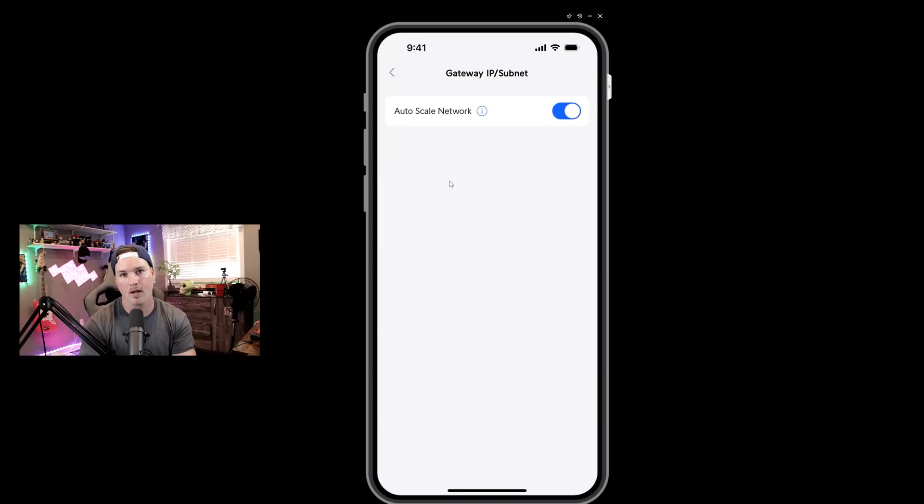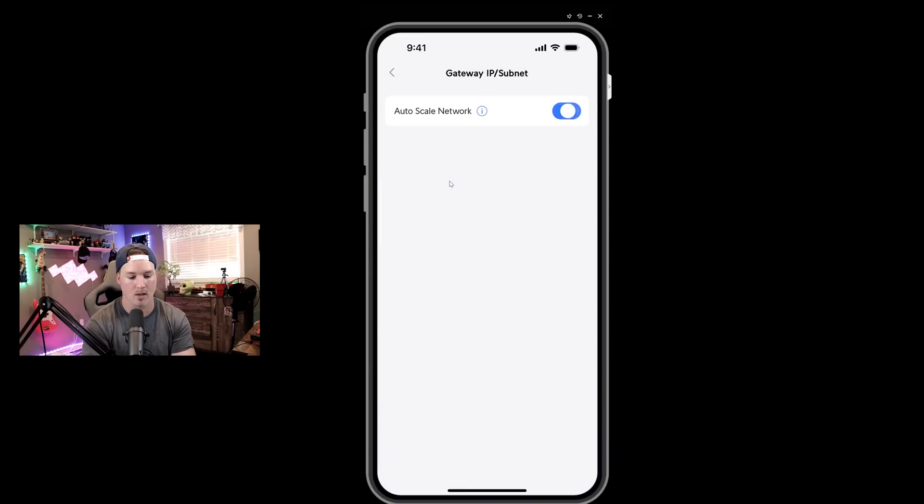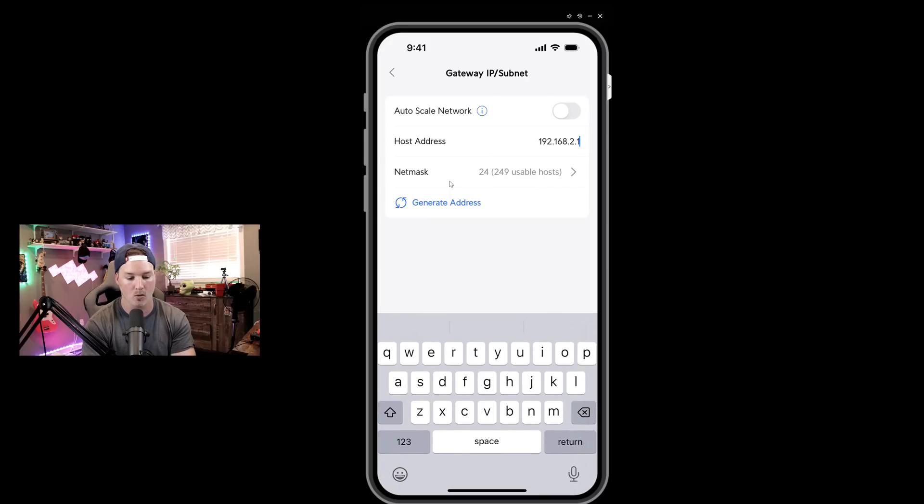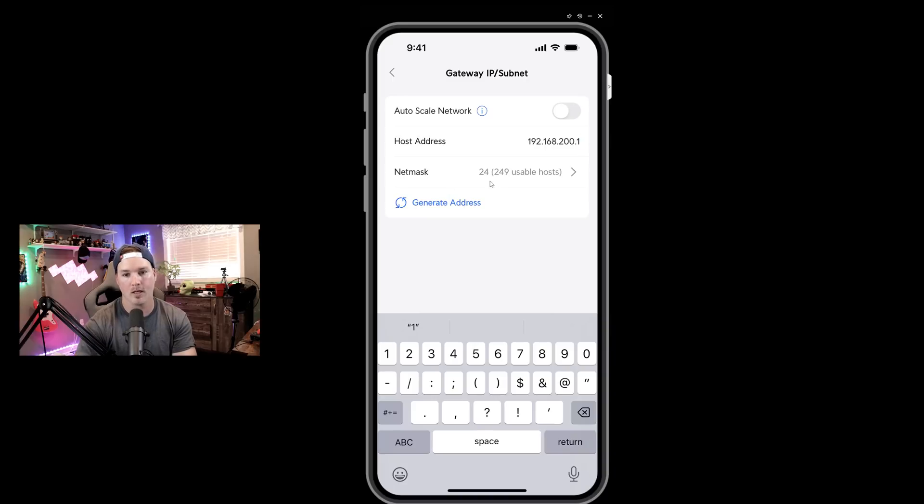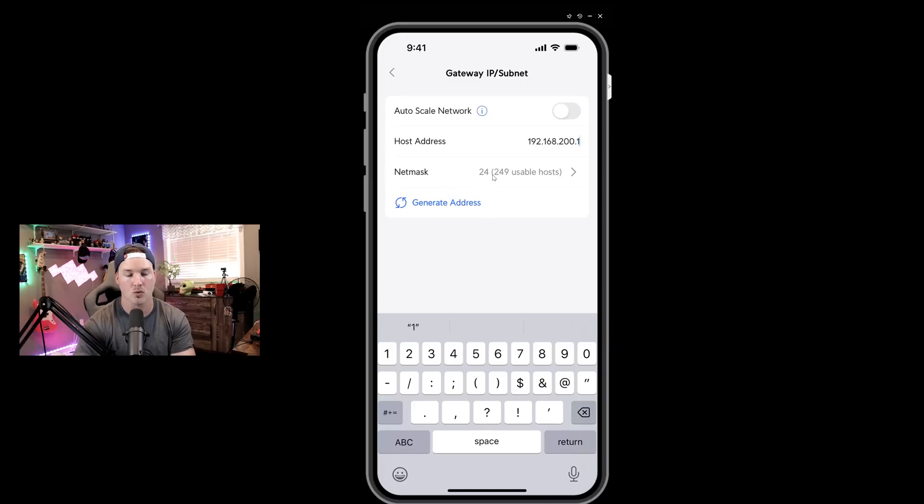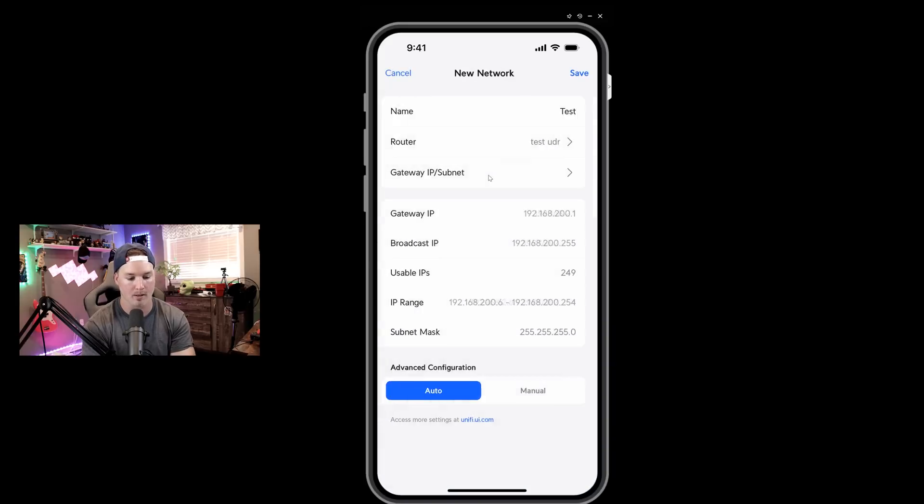We're not going to have auto scale turned on. I usually never have this turned on and then we're going to create a host address. So we'll put it to 192.168.200.1 and we're going to have a netmask of 255.255.255.0, which is a slash 24. And then we're going to press back.